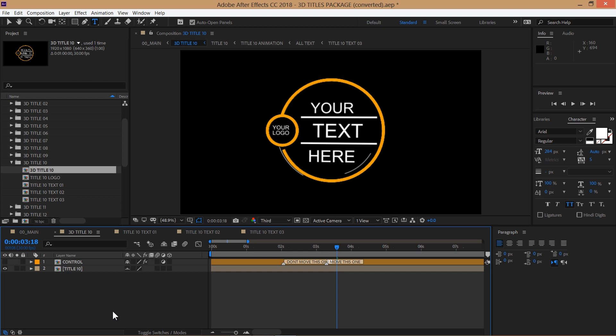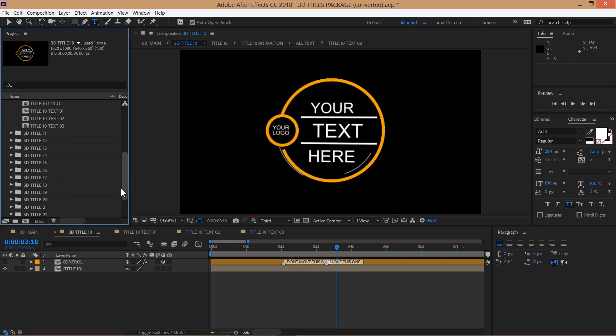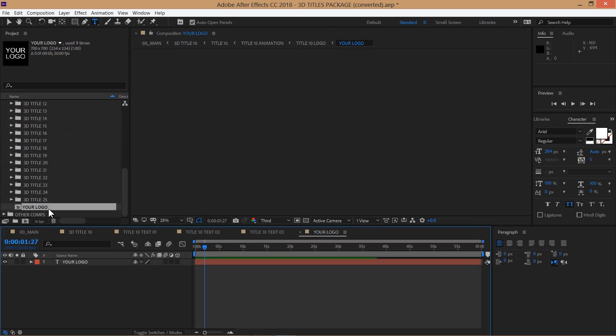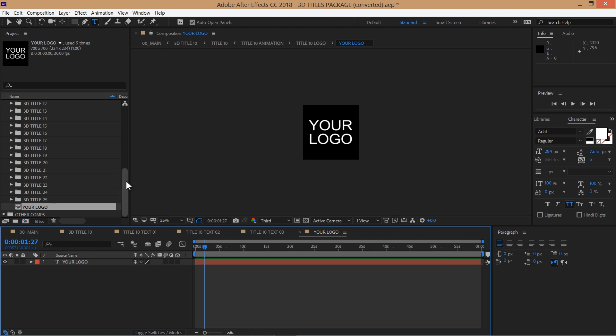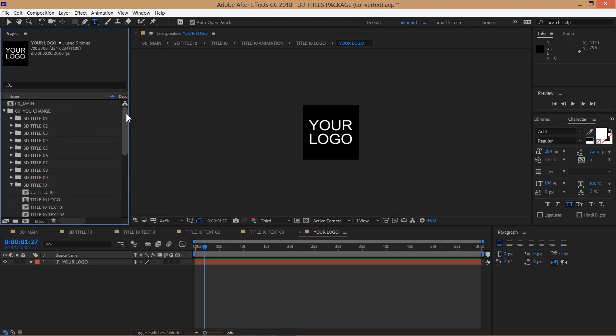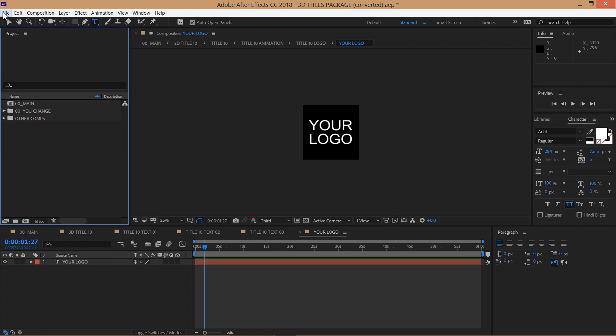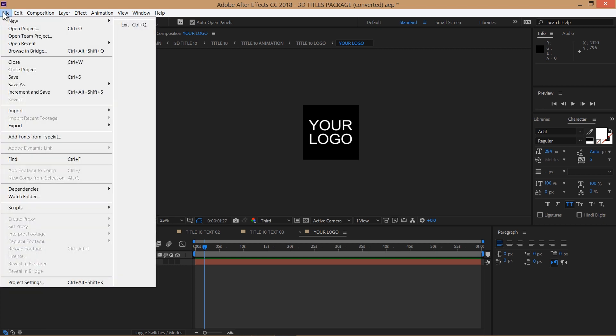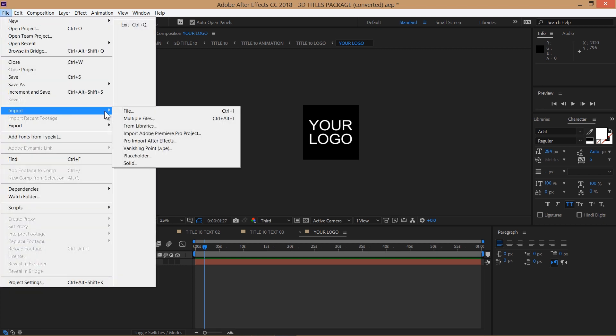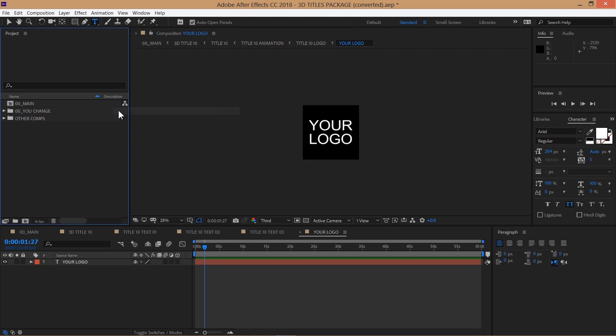To change the logo, scroll down to the logo composition and open it up. Next, import your logo, select file, import file and choose your logo file.